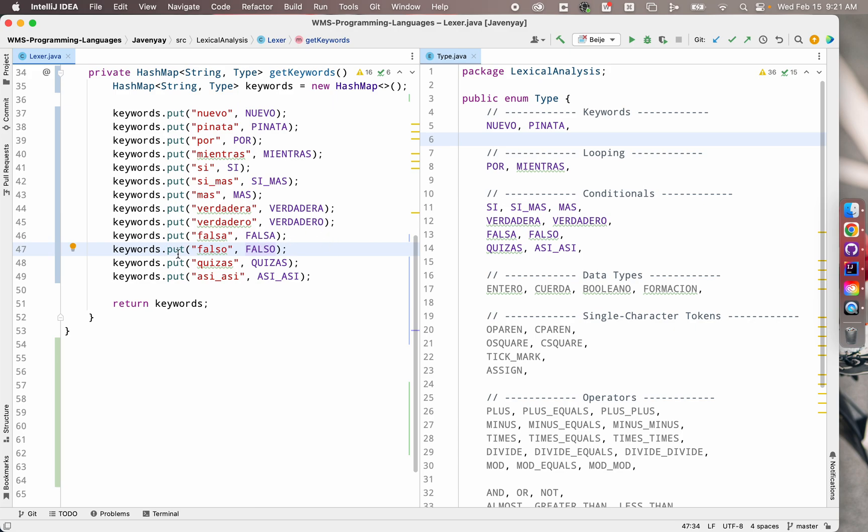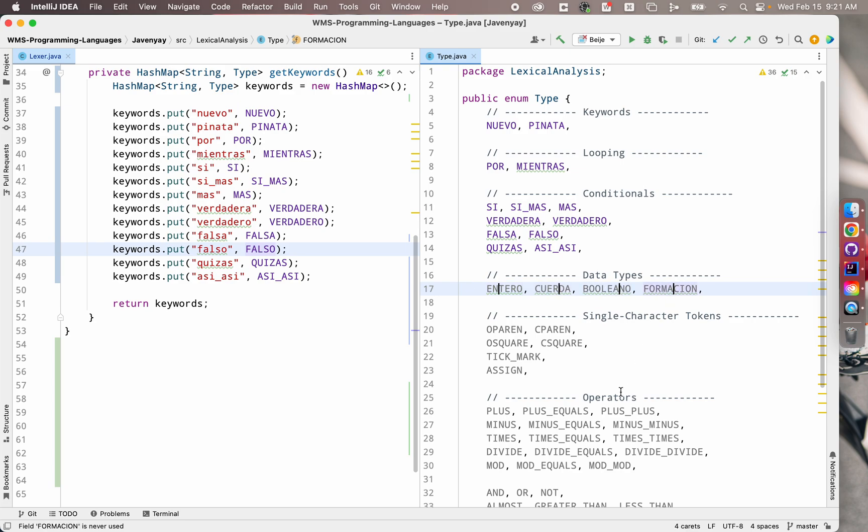I'm going to do an example. We'll do for this example just these four data types at a time. But in IDEA if I hold down option and shift, everywhere I click it adds a new cursor. And so if I just do that in the middle of the words for each of these data types,